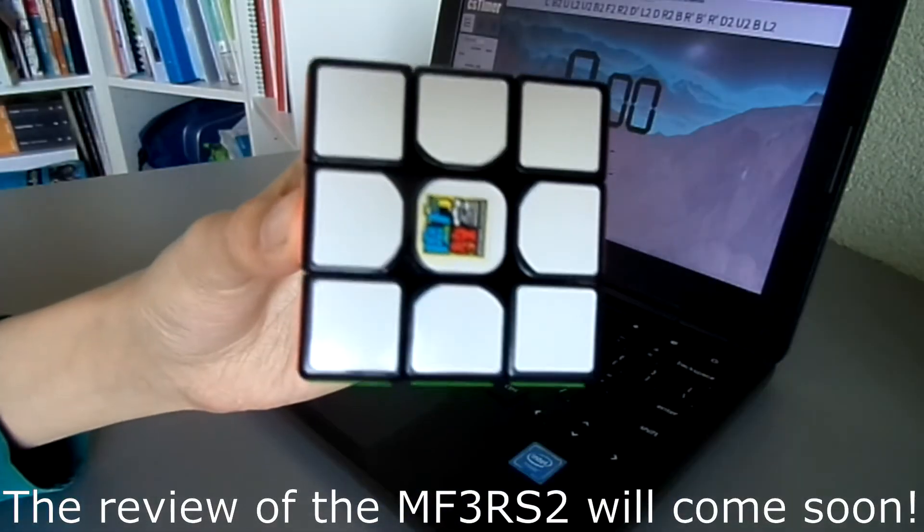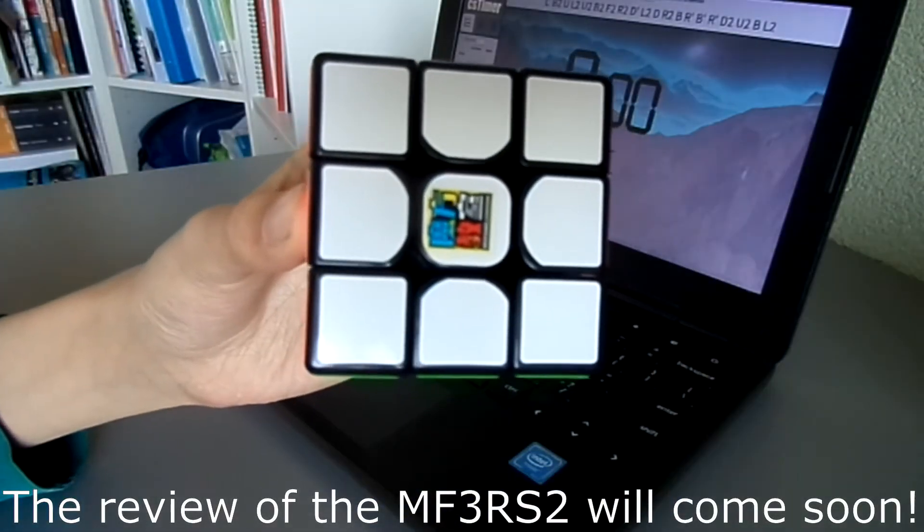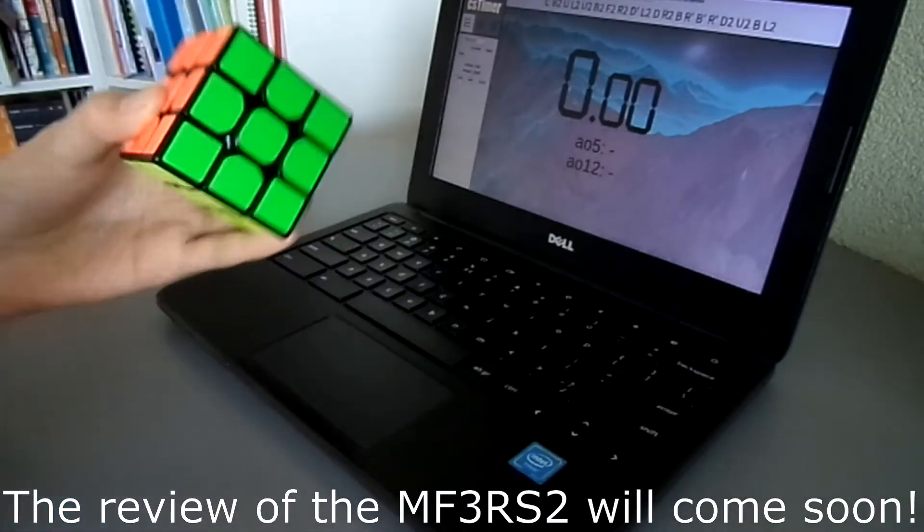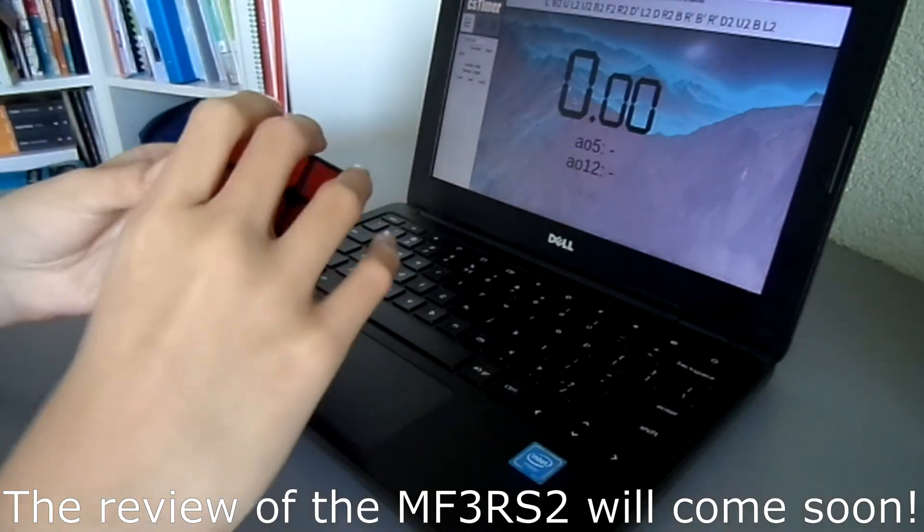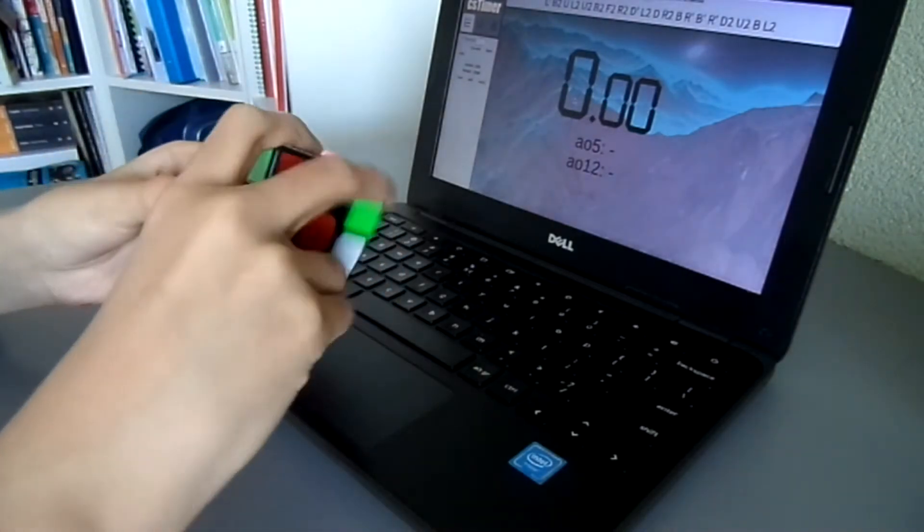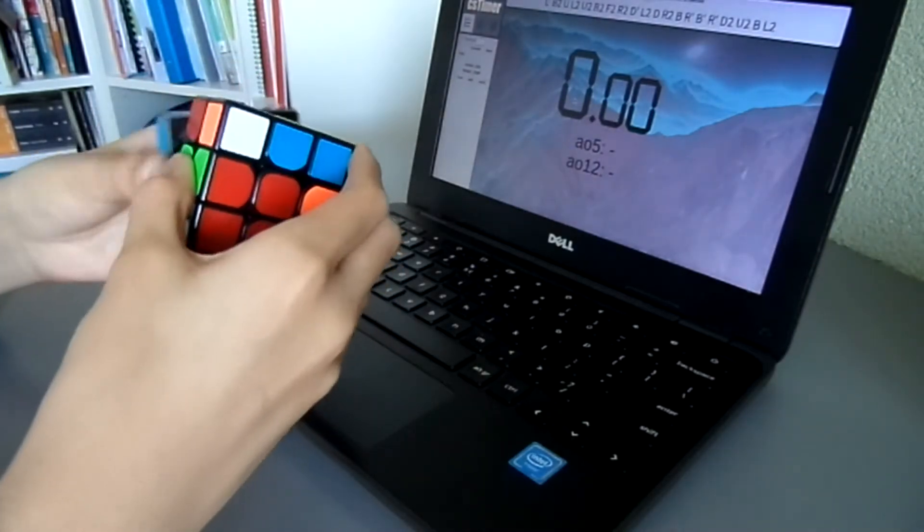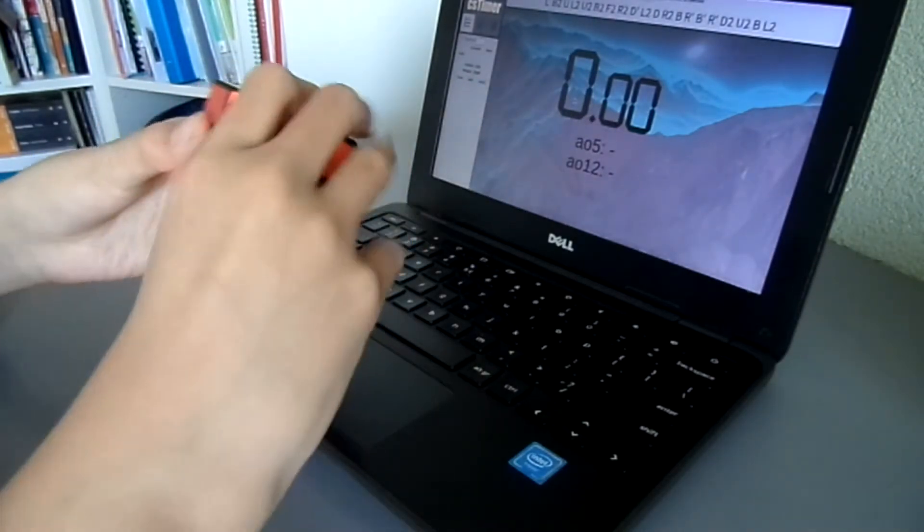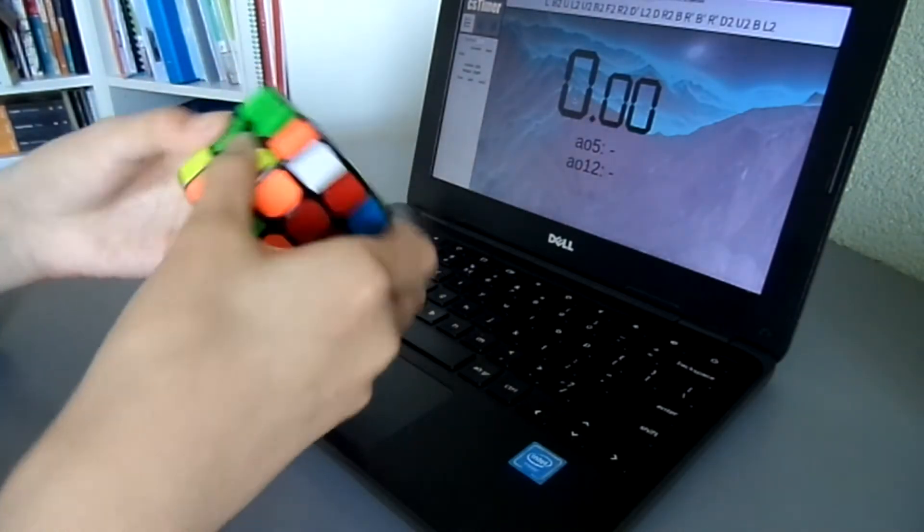So are magnetic cubes a thing that picks off at the core of cubing or are they just a sprinkle of innovative revolution?